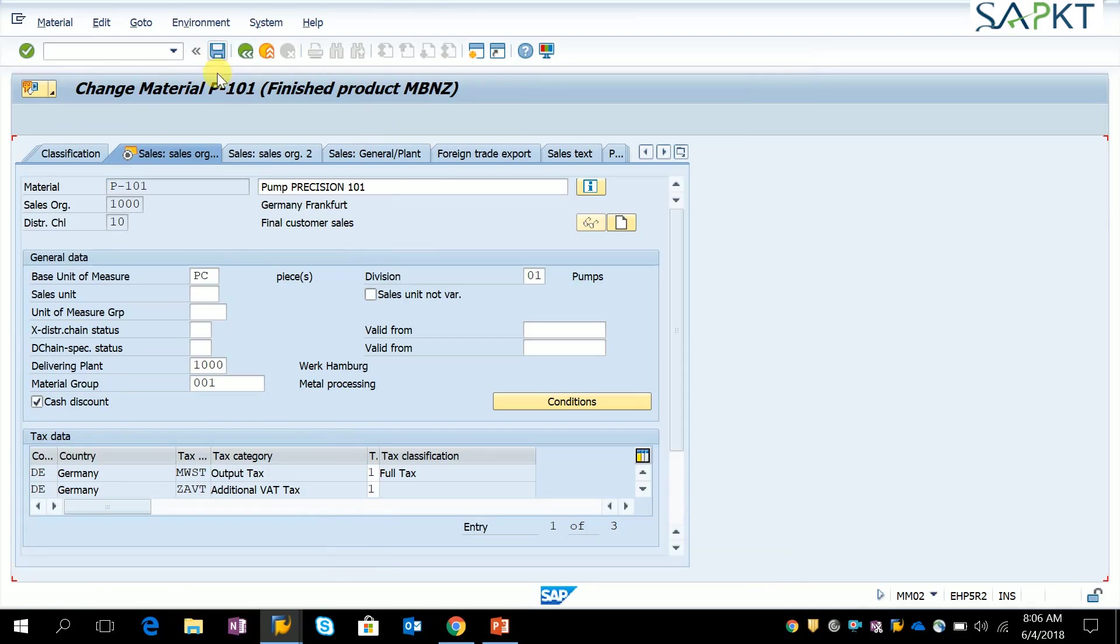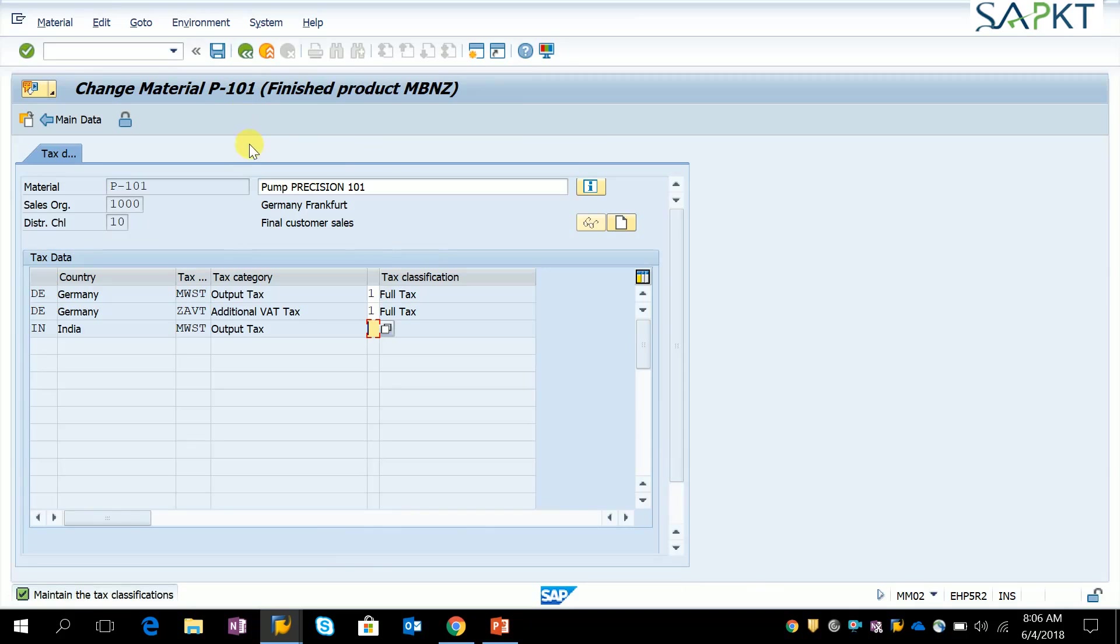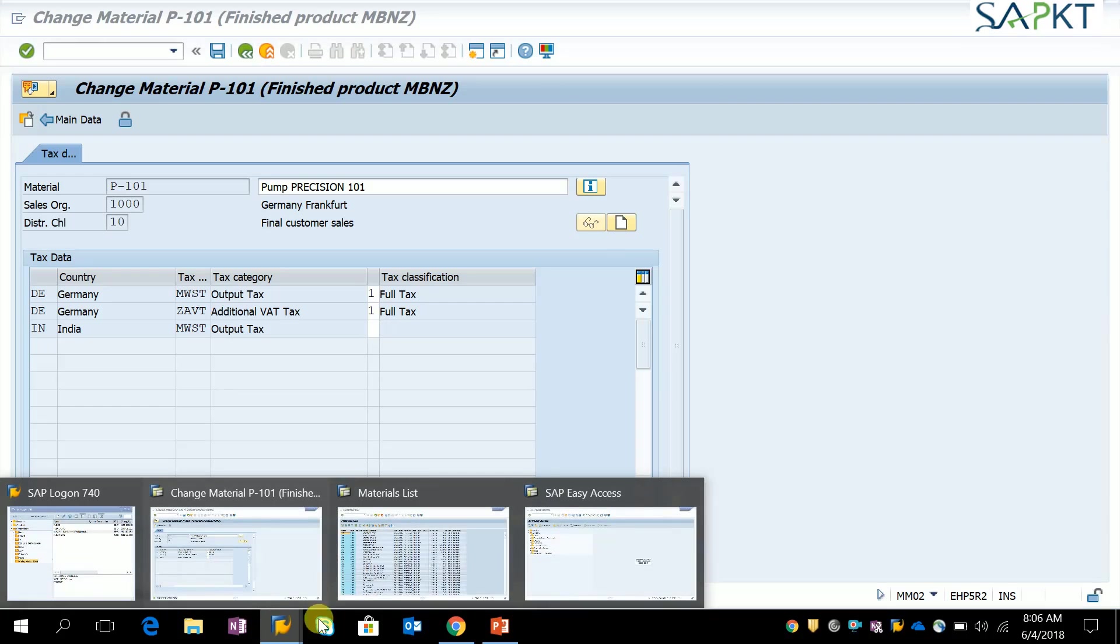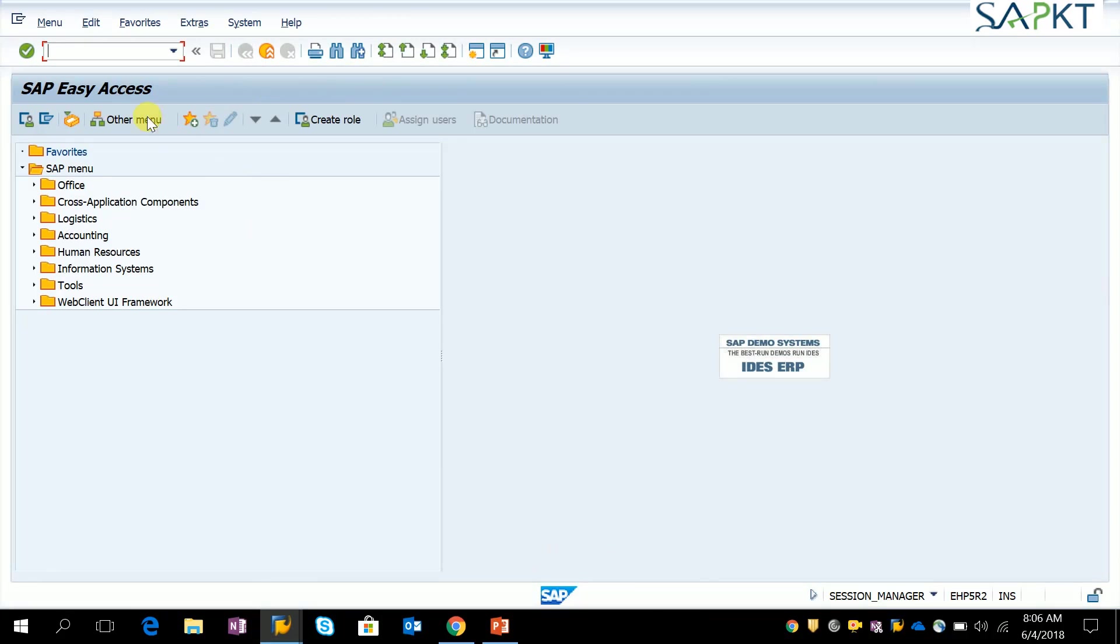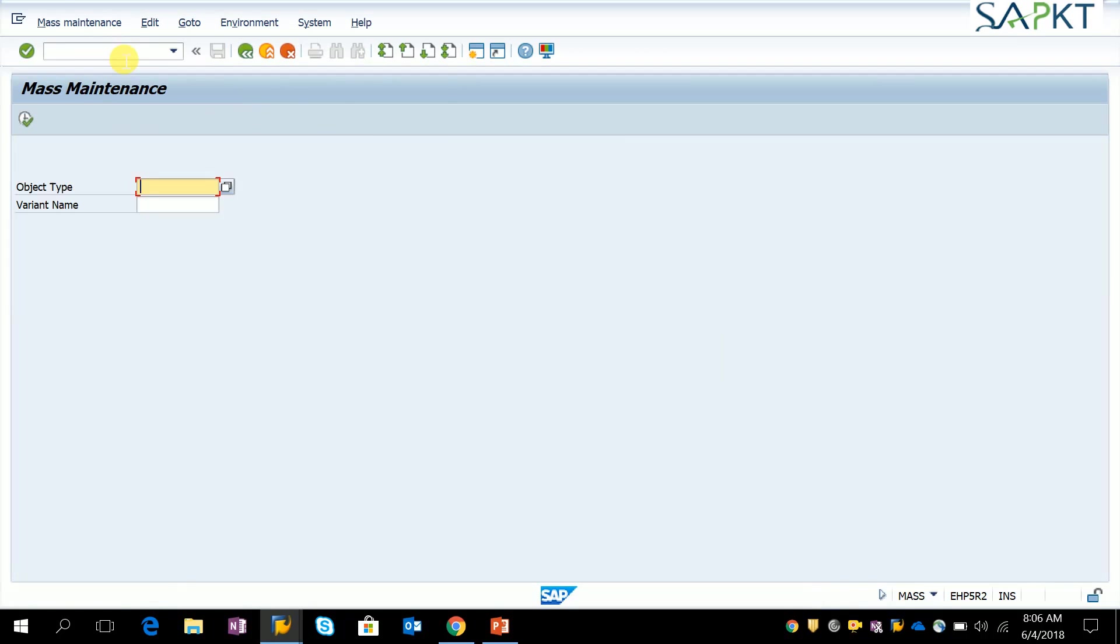But how will we do it in mass mode? MASS is the T-code, M-A-S-S. From here you have to choose the object type.